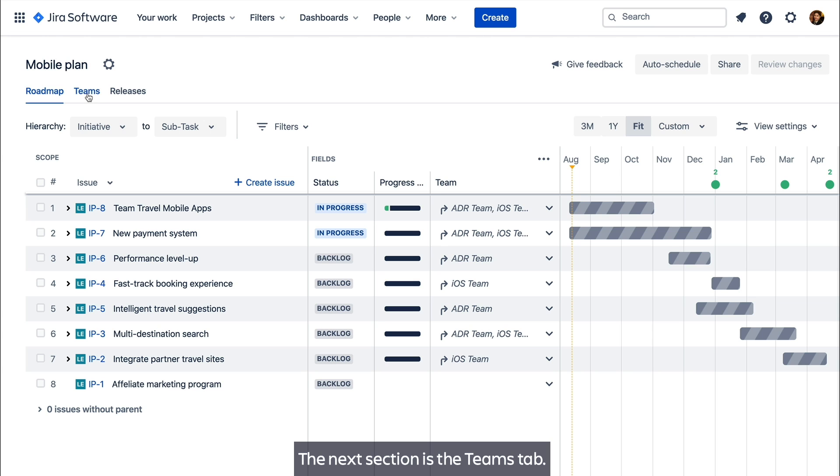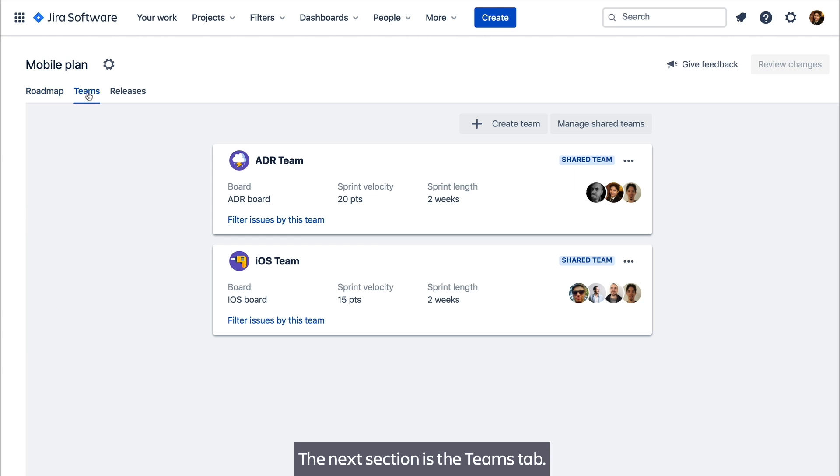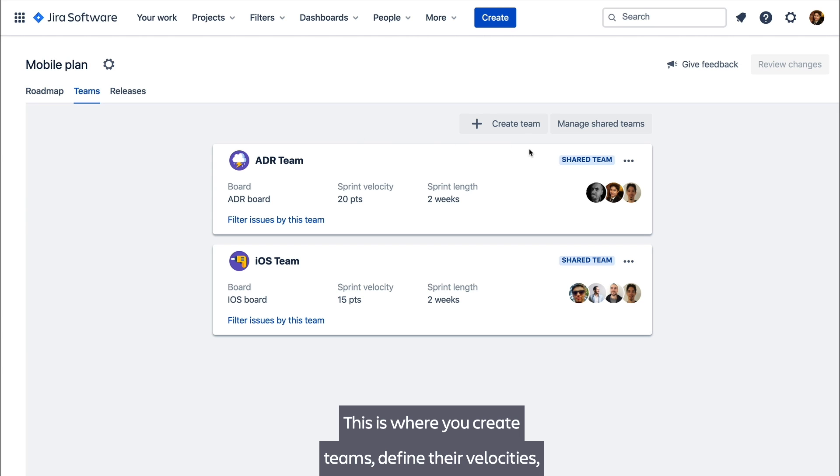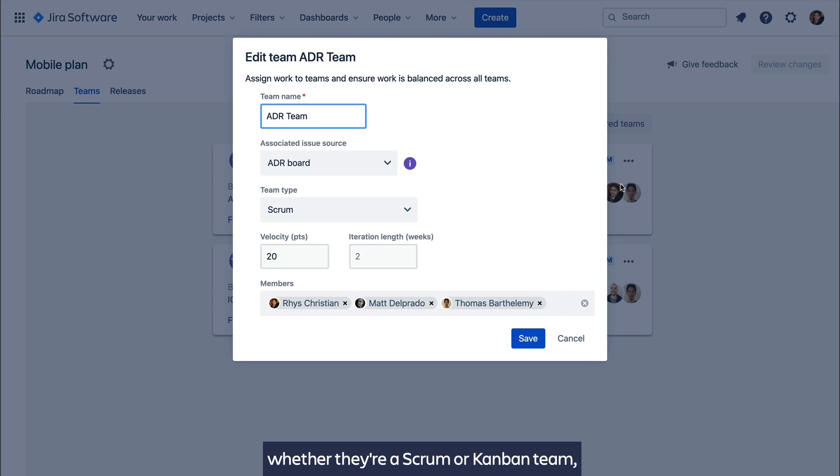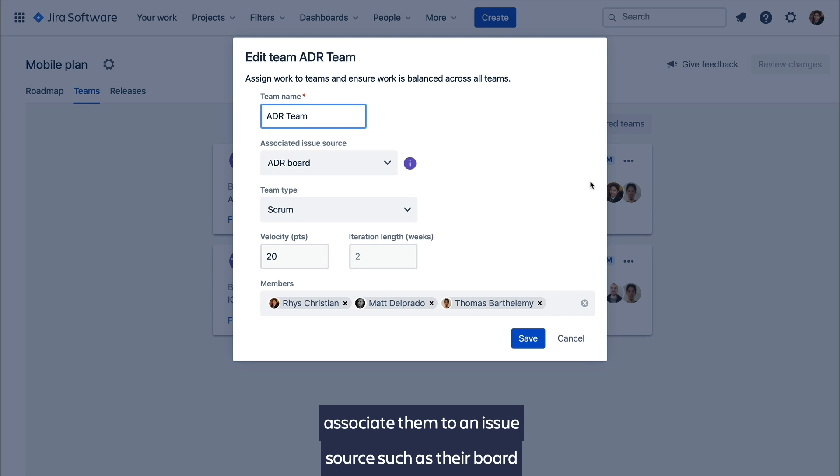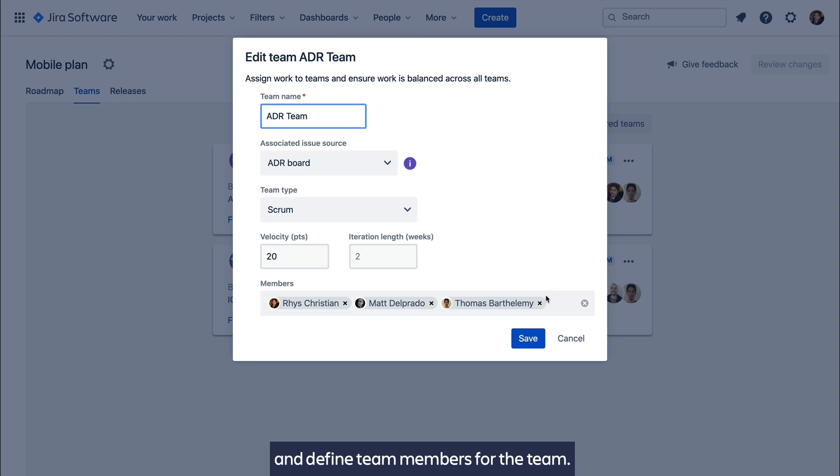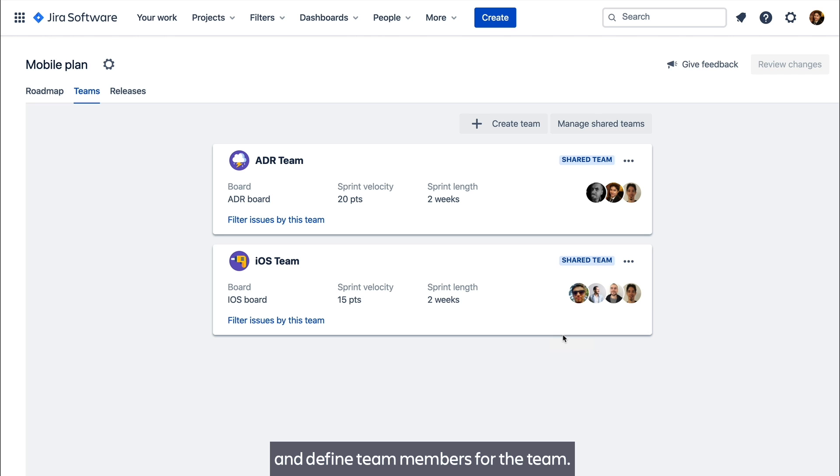The next section is the Teams tab. This is where you create teams, define their velocities, whether they're a Scrum or Kanban team, associate them to an issue source such as their board, and define team members for the team.